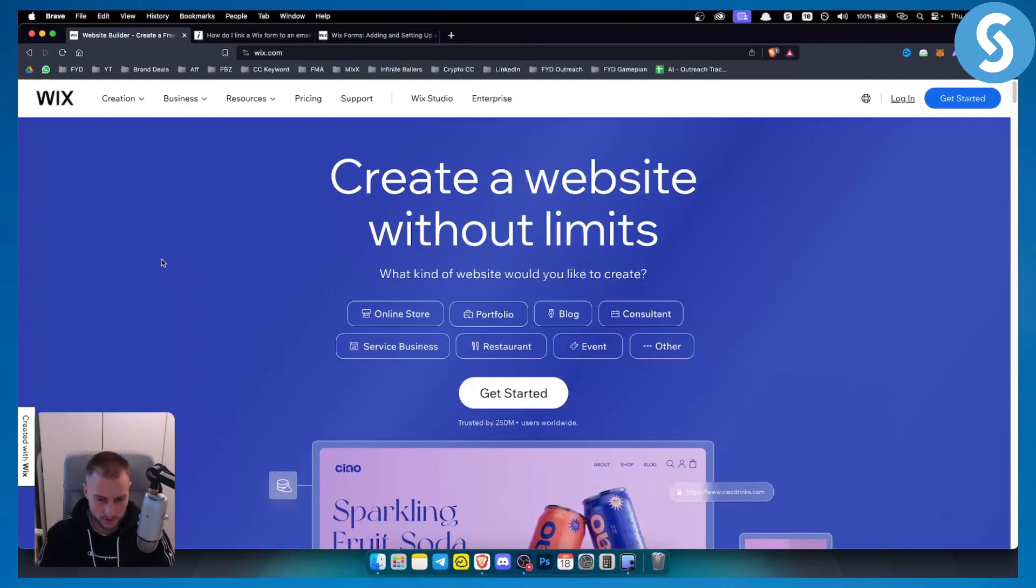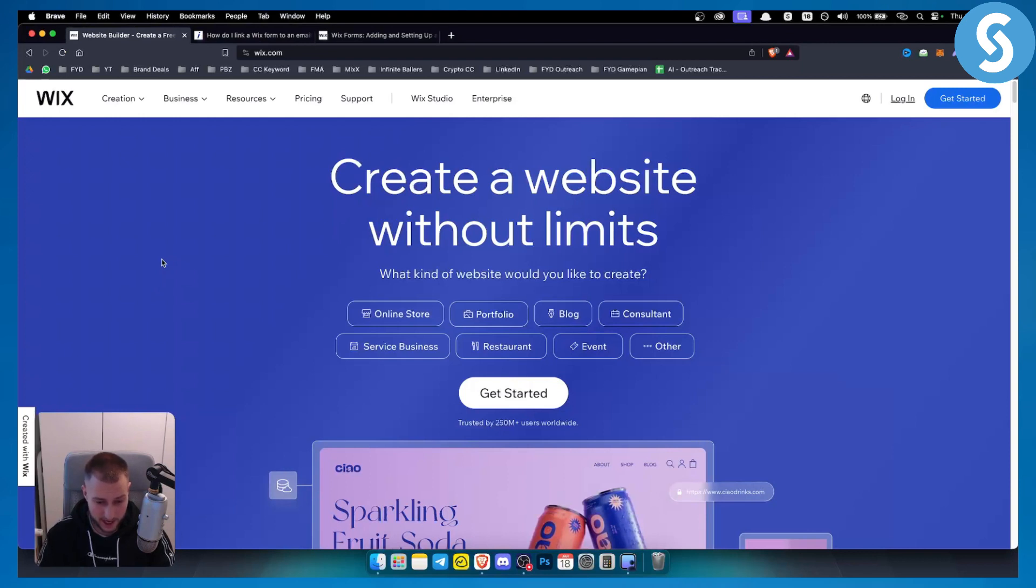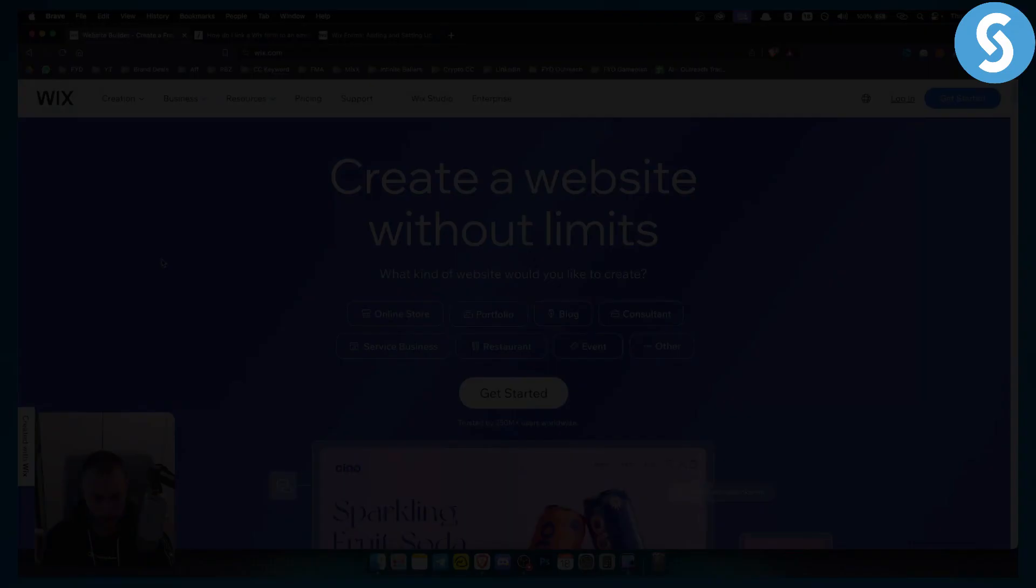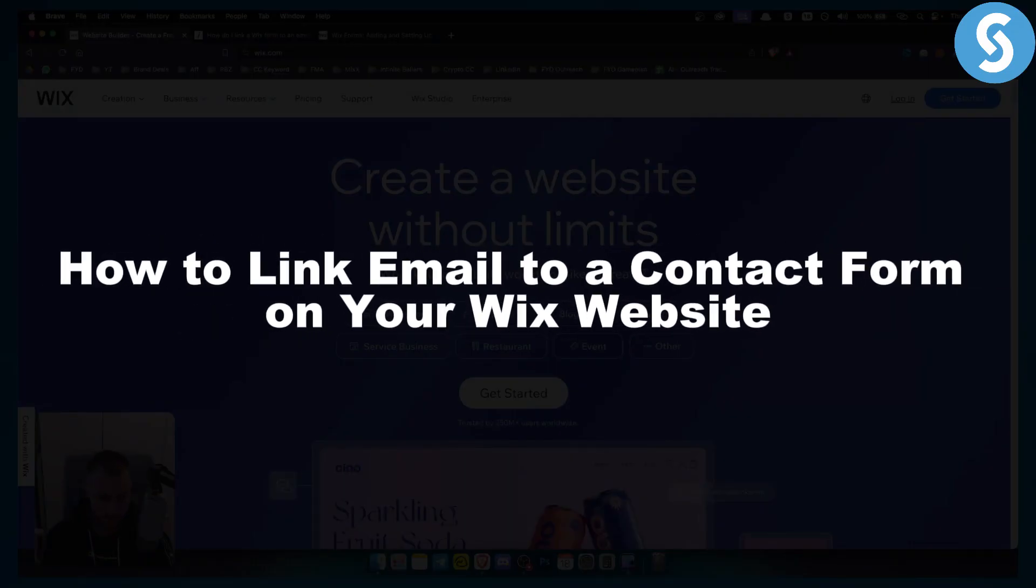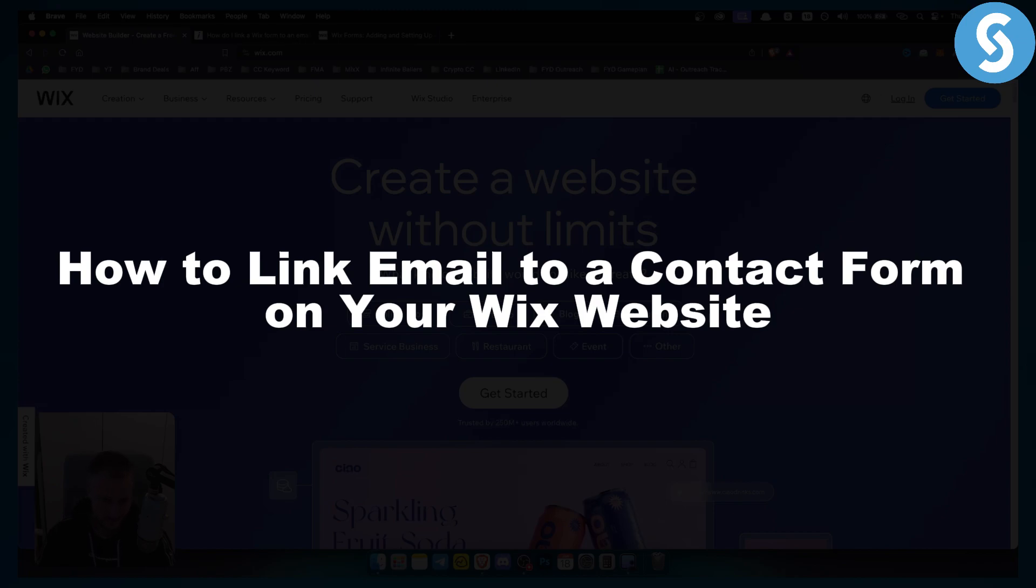Hello everyone, welcome to another really quick tutorial on Wix. Before we get started, check out our channel for more Wix tutorials. Today I will show you how to link email to a contact form on your Wix website.